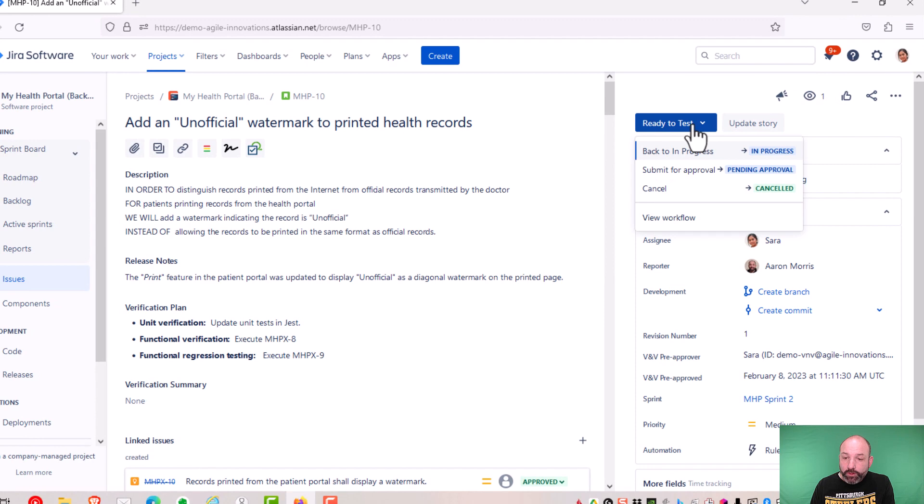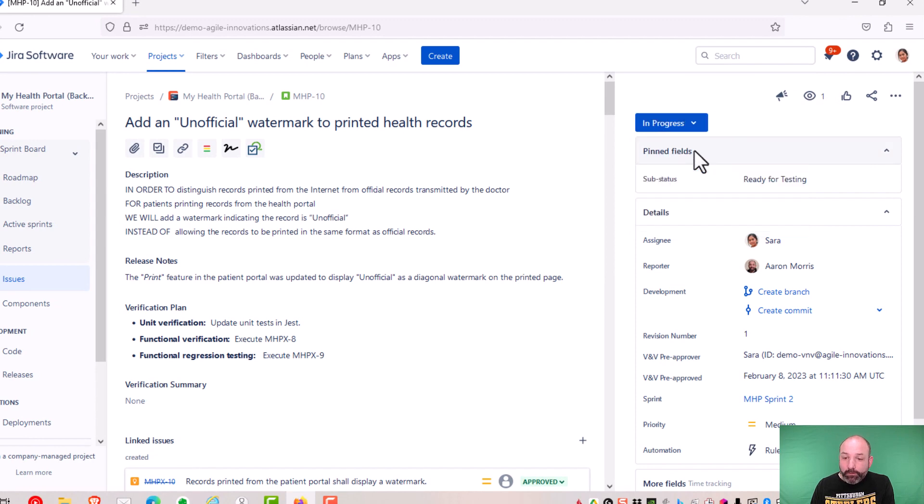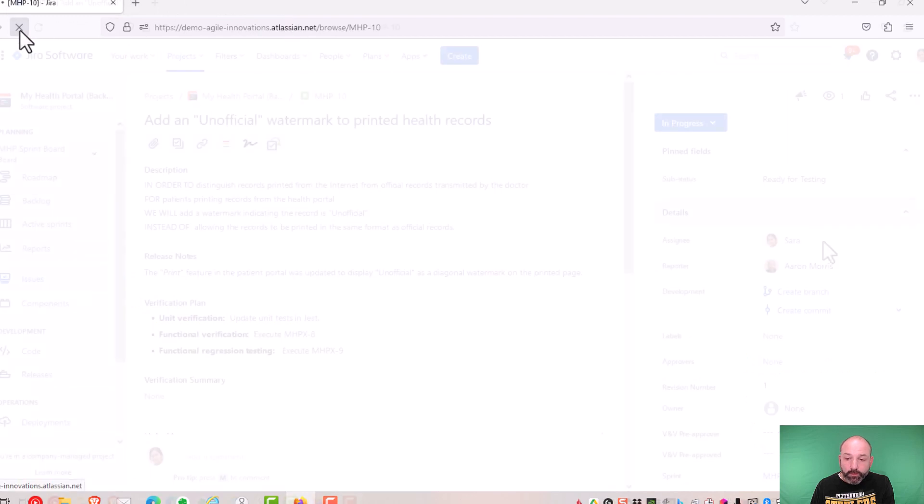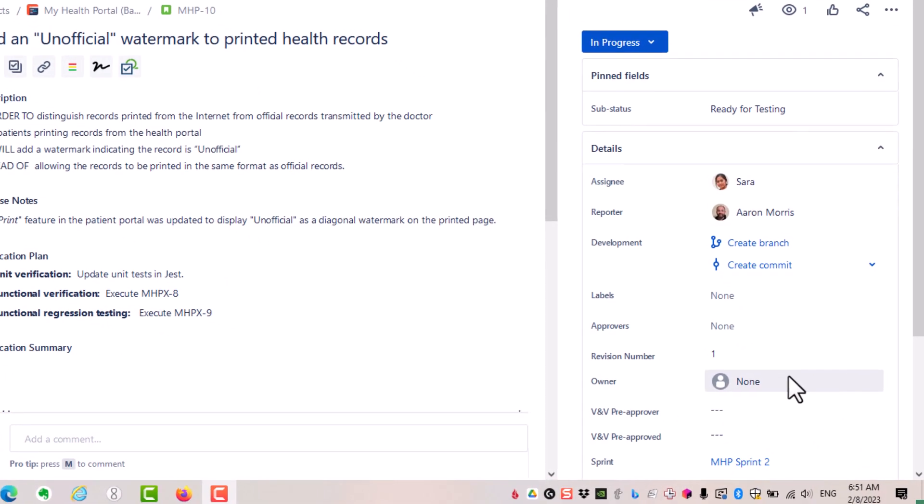And to demonstrate our two automation rules, if we move this backward, back to in progress, and refresh our screen. And after the screen refresh, we can see that the two pre-approval fields have been cleared with our dashed lines.